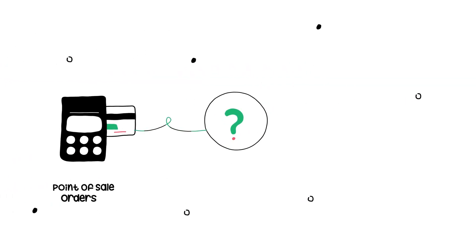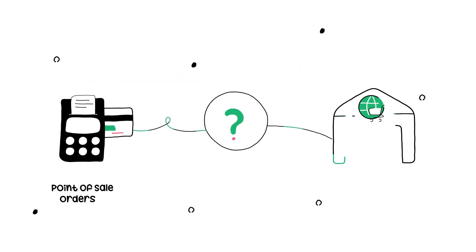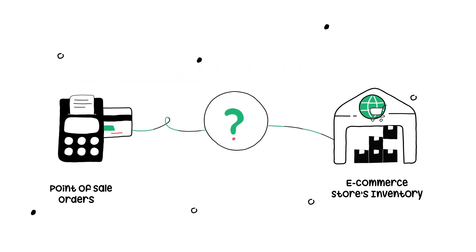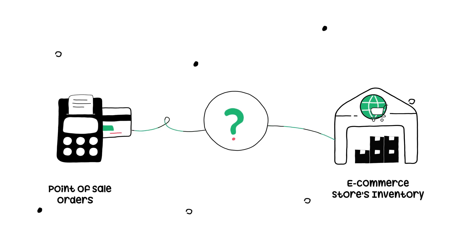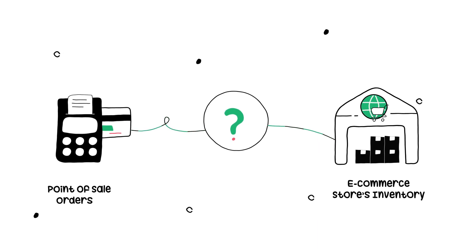How do you connect all of your point-of-sale orders and e-commerce stores inventory while staying sane?